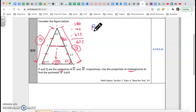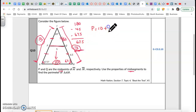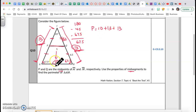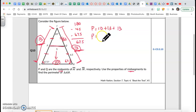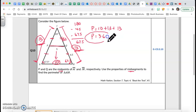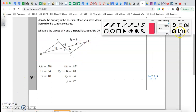Now they're asking for the perimeter. The base is 10, plus the right side which is 13, plus the left side which is 13 — perimeter is all around the triangle. Therefore, 10 plus 13 plus 13 equals 36 units. That's the perimeter.